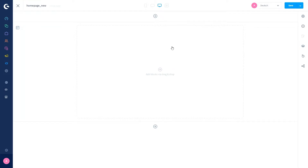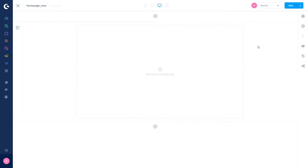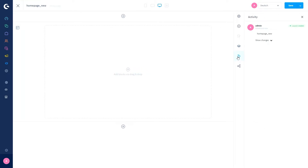In this overview you can already see the first change — you can see who is currently editing the Shopping Experience. In this case it's only the admin, so just me. You can also see who else has worked on the Shopping Experience by clicking on the activity tab, where you can see who made what changes.